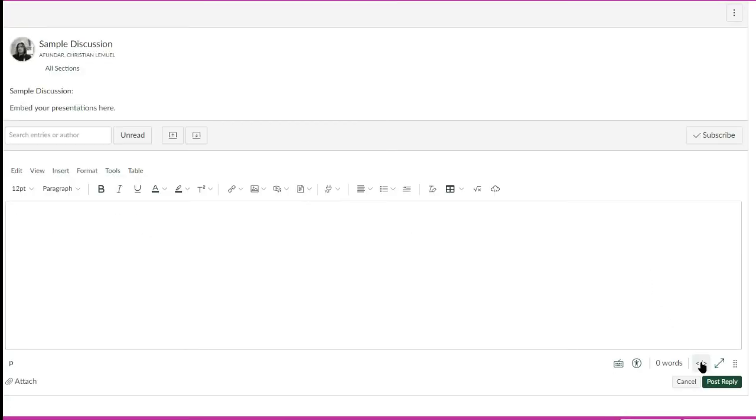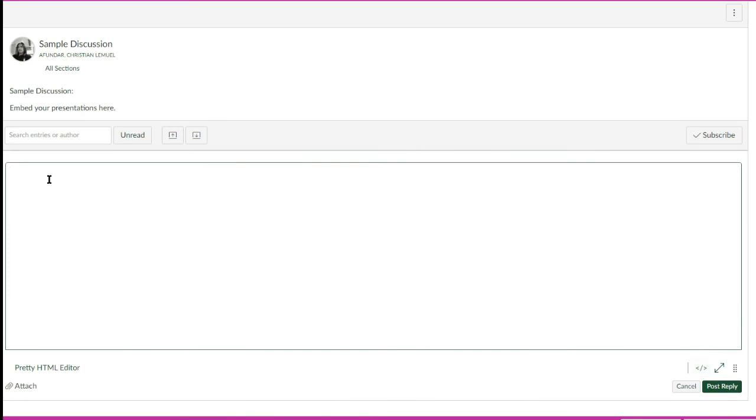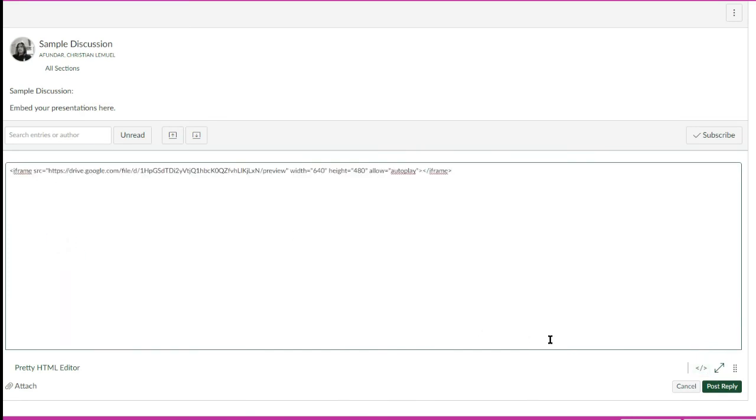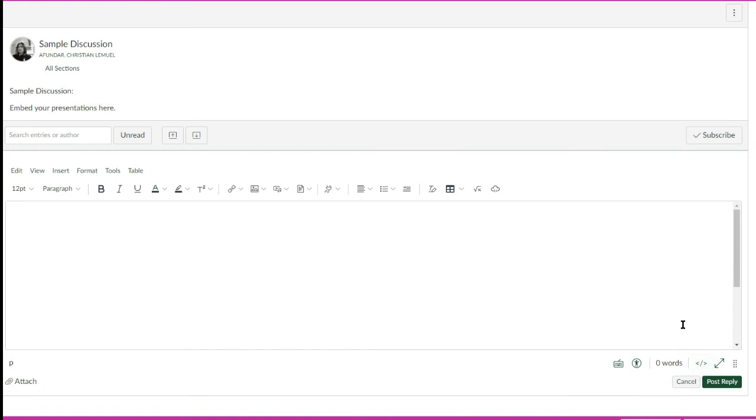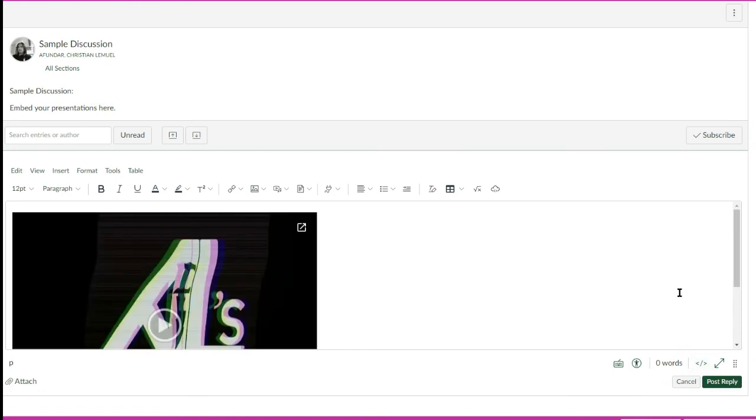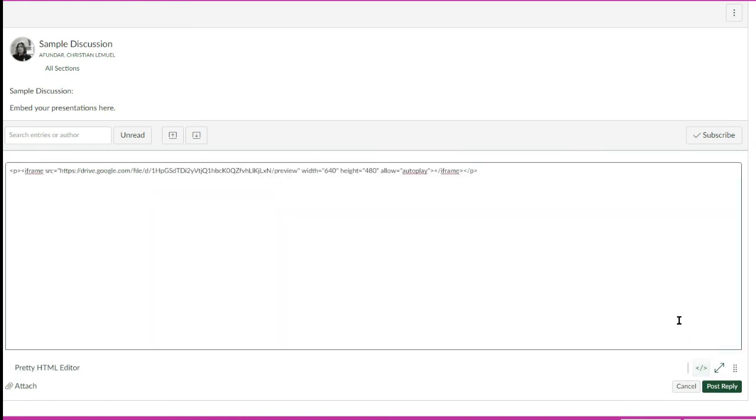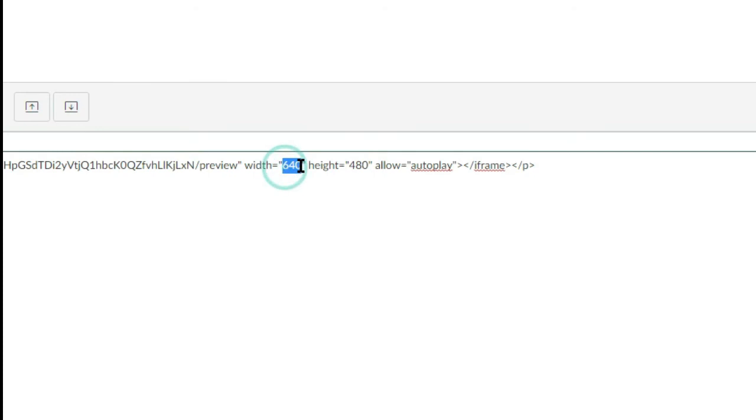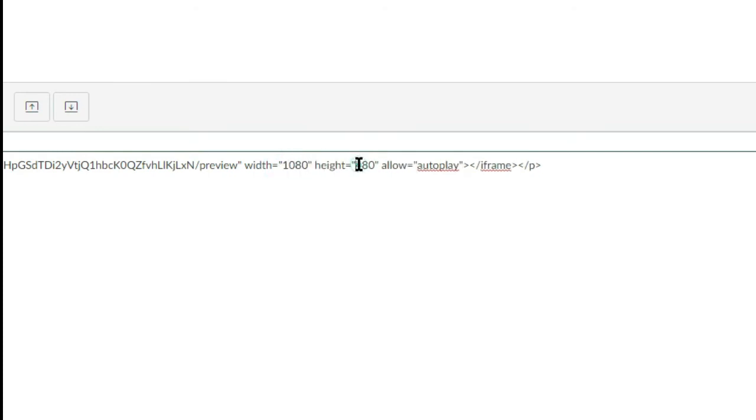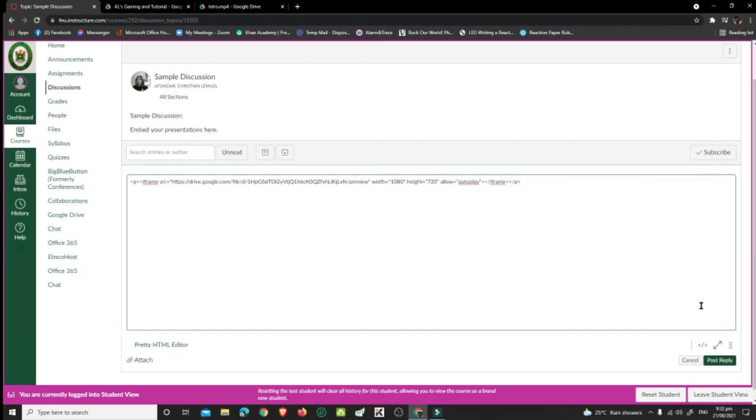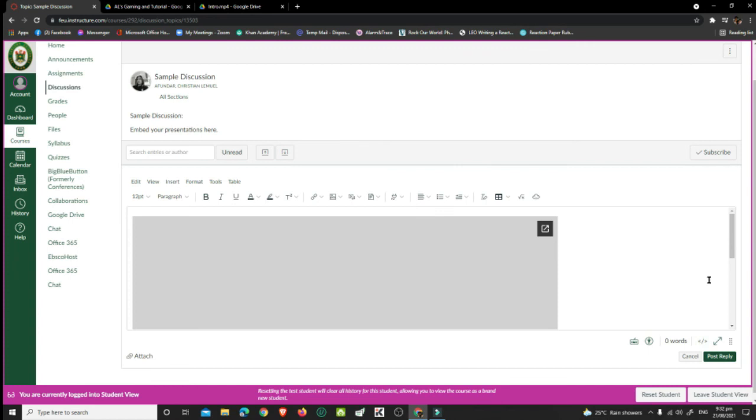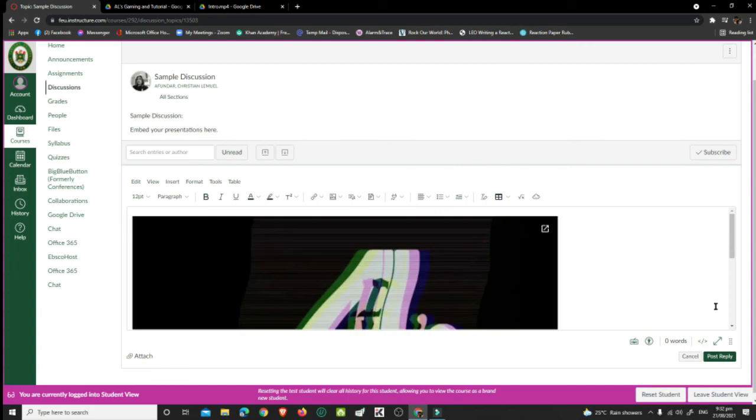Click the HTML Editor icon. Paste the embed code and click the HTML Editor icon again. To adjust the dimension, click the HTML Editor icon. Change the value of Width and Height. Click the HTML Editor icon again and click Post Reply.